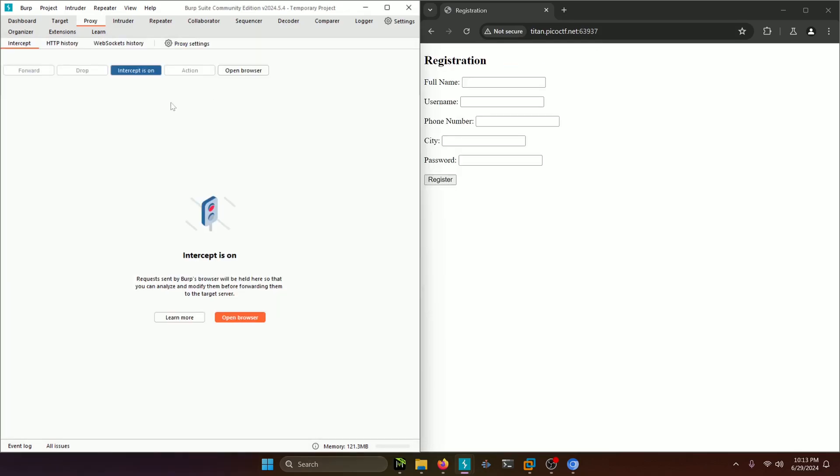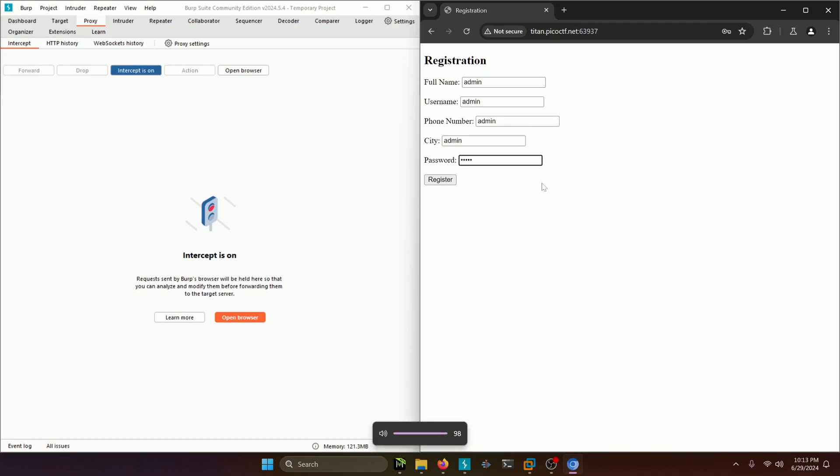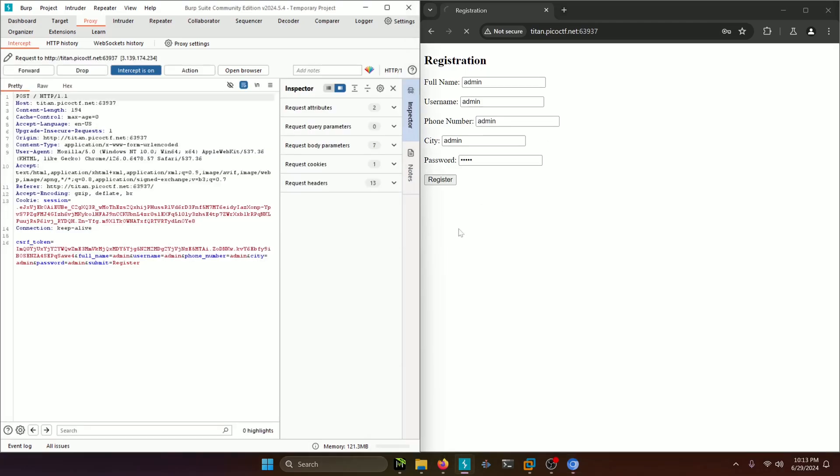With that out of the way, we'll close that and then we will go ahead and just type in some random information here and we'll just use admin for all the blanks to make it simple because this part doesn't really matter. Let's click Register.